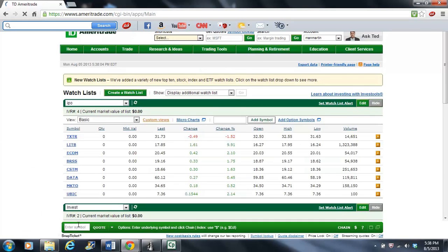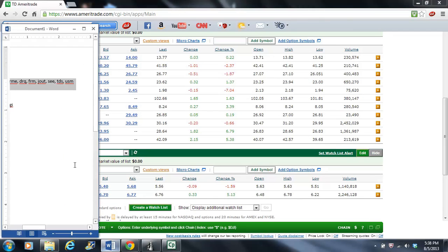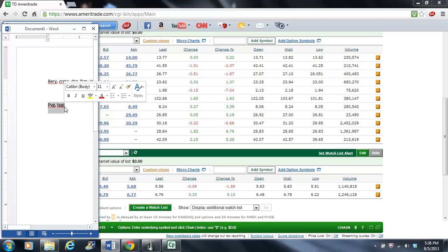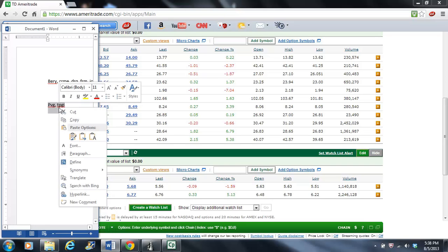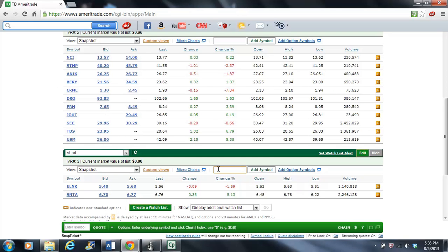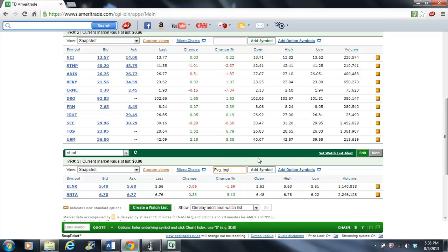Add the symbol. And while we're at it, let's do the same for these short candidates. Copy. And we'll just paste them in here. Did I just mess up? No, I didn't. Okay. Paste. Add symbol.